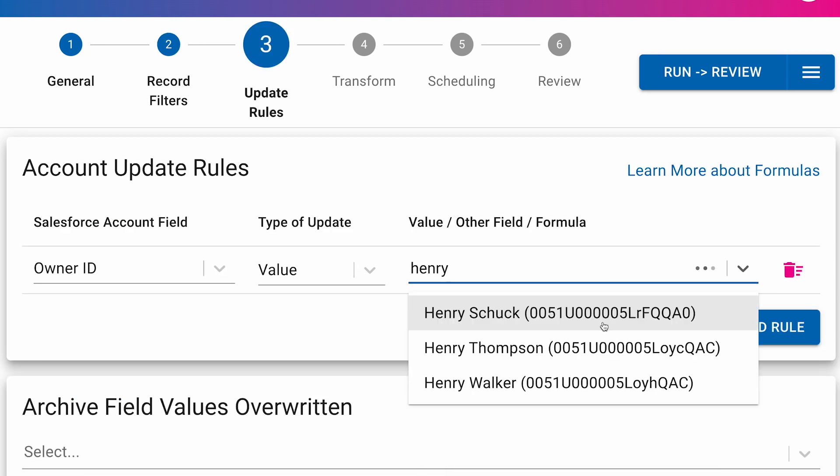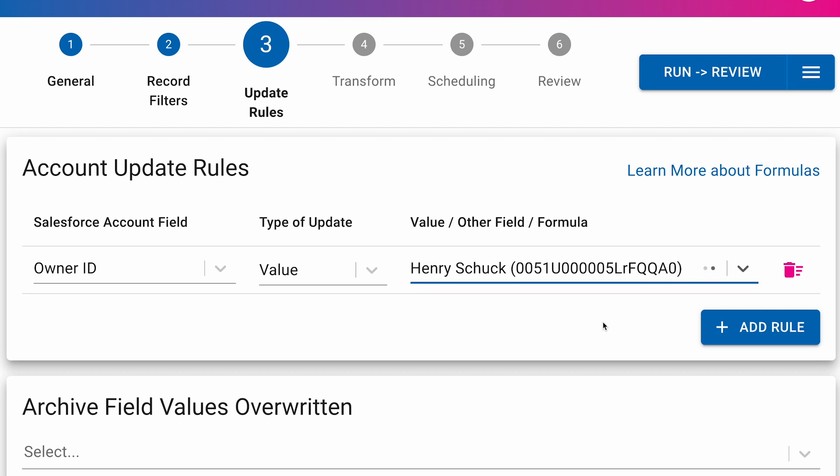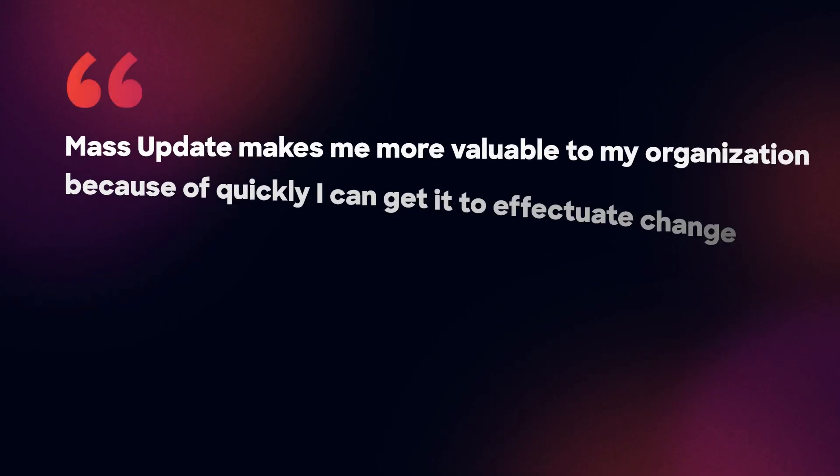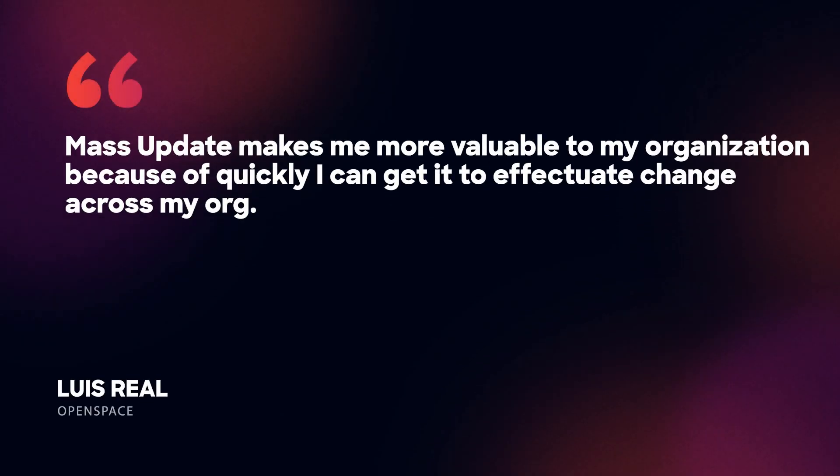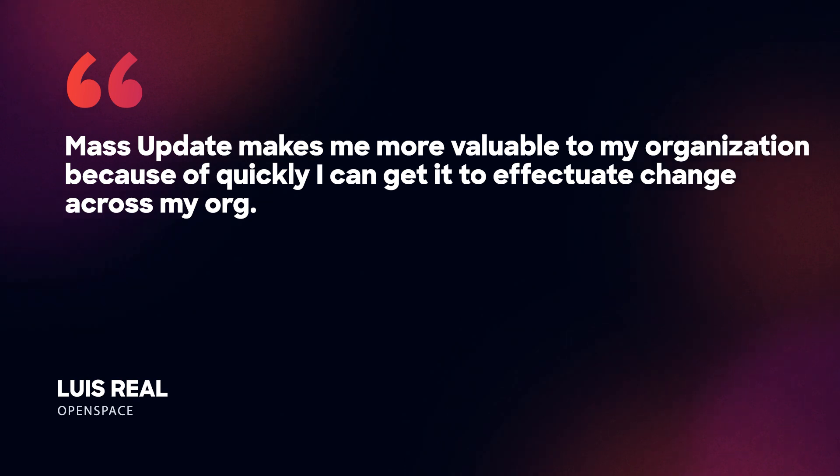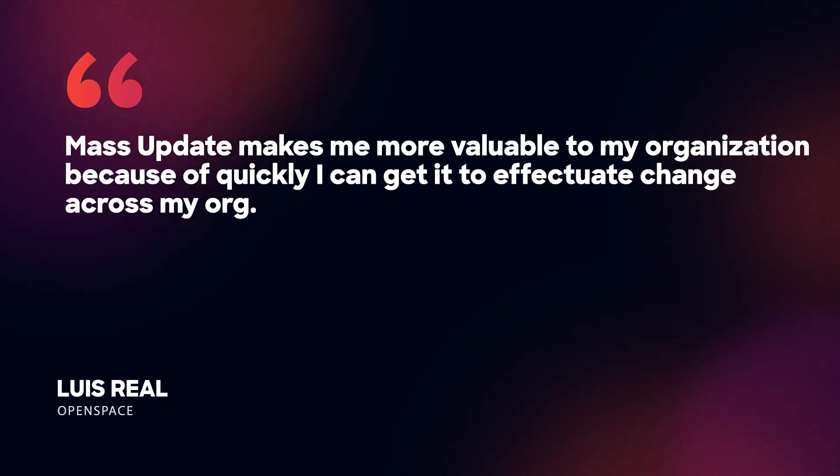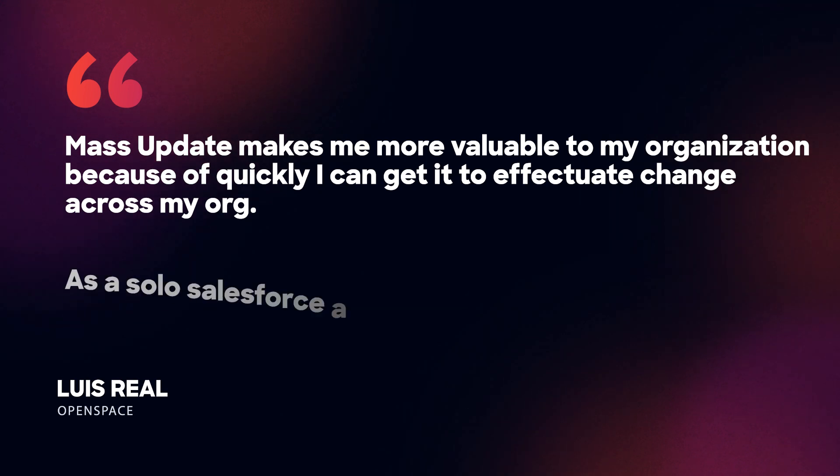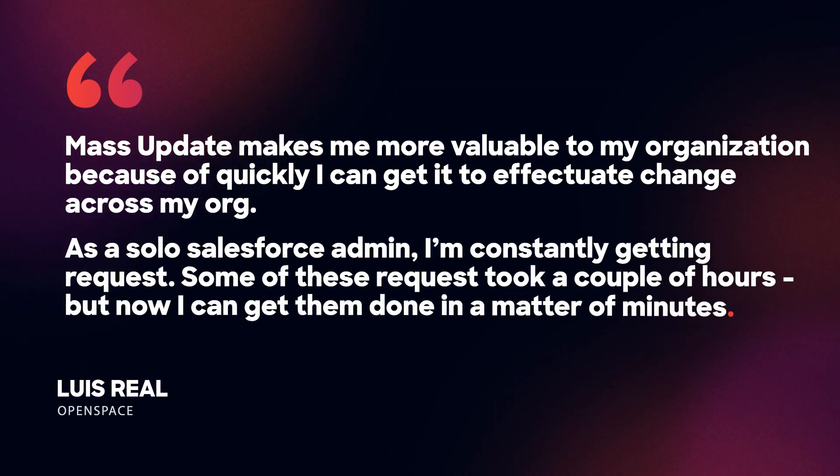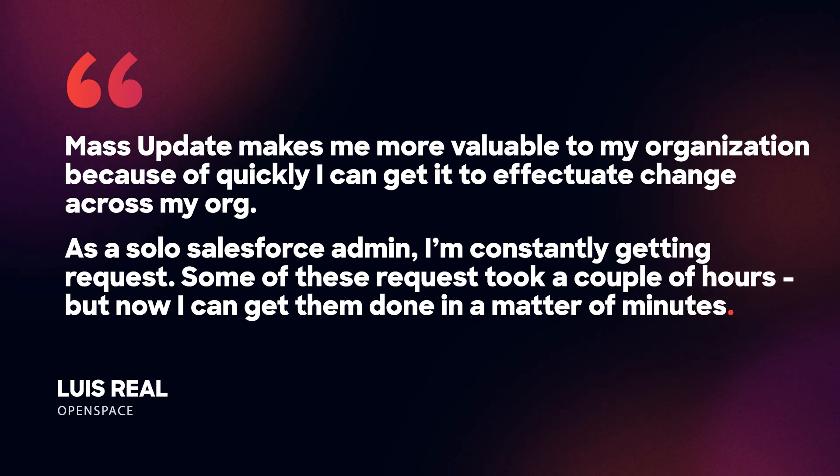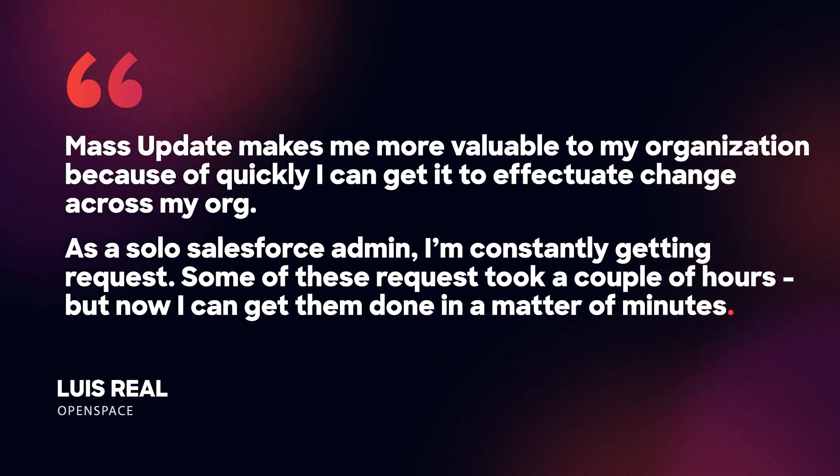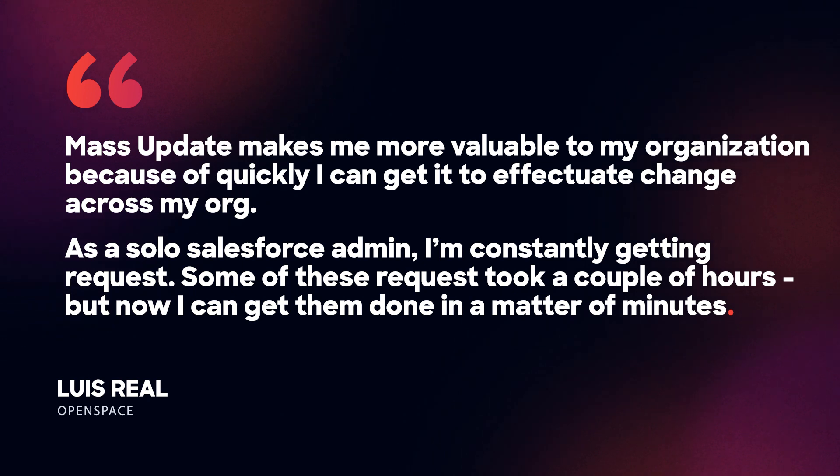In this case, Henry Shupp. I'm going to quote a customer, Lewis Real, on the impact he said this tool has. I believe mass update makes me more valuable to my organization because of the nature of how flexible the tool is and how quickly I can get it to effectuate change across my org. As a solo Salesforce admin, I'm constantly getting requests. Some of these requests might take a couple of hours, but now I can get them done in a matter of minutes.